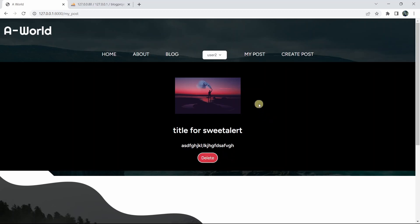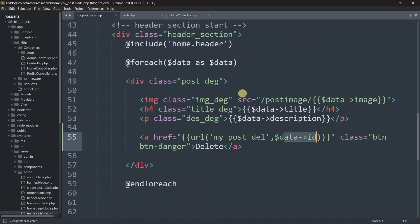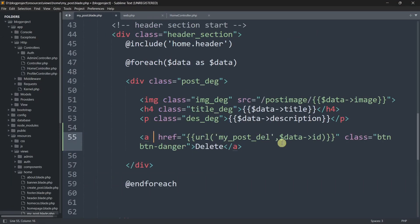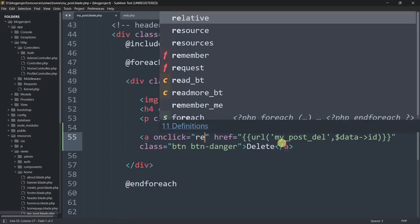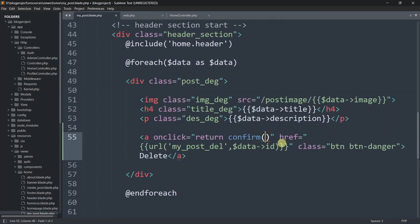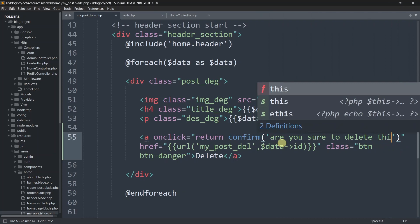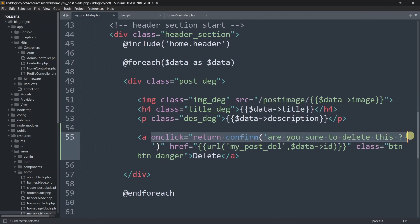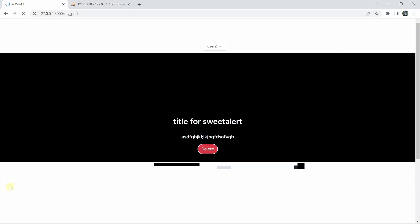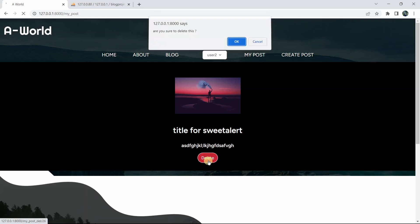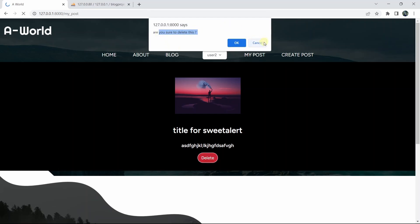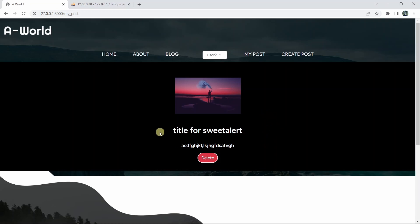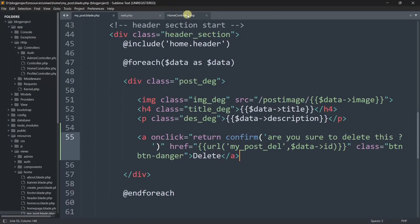Now let's add a confirmation dialog so the user is asked before deleting. On the anchor tag we'll add: onclick="return confirm('Are you sure to delete this?')". This uses plain JavaScript. If we save and refresh, clicking the delete button now shows a confirmation dialog. Clicking Cancel will not delete the data.